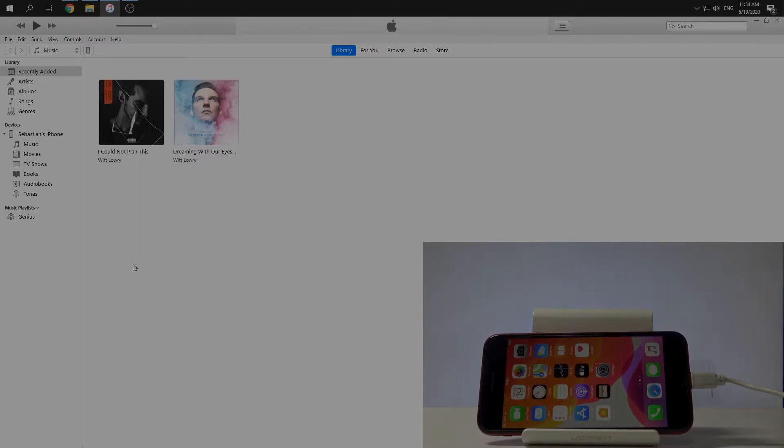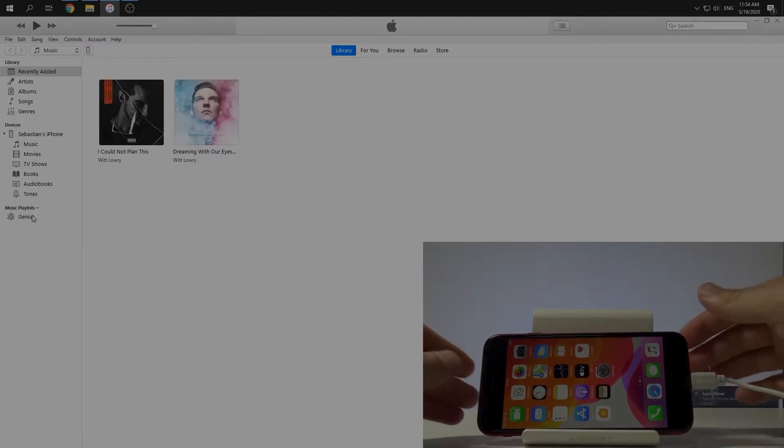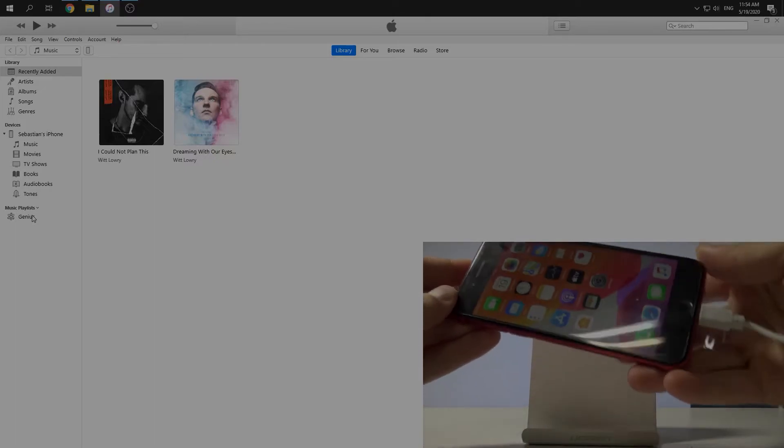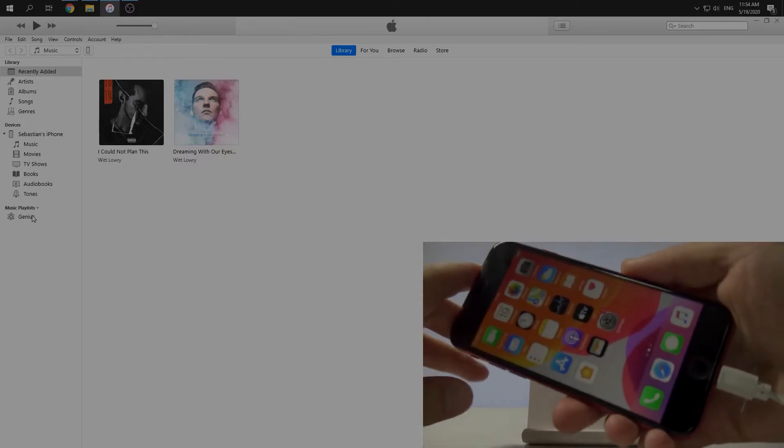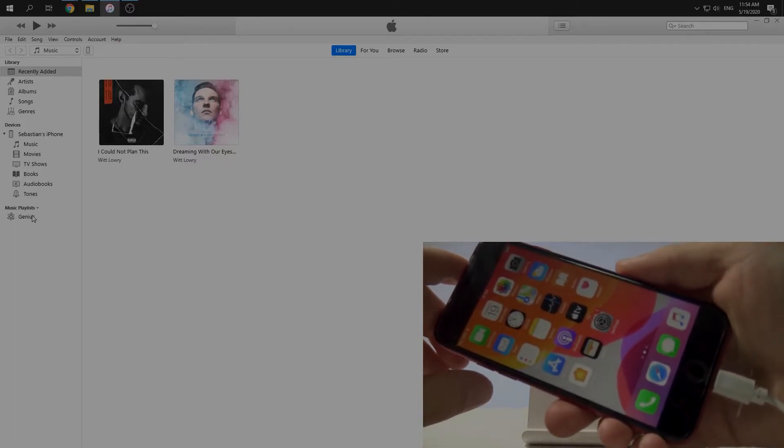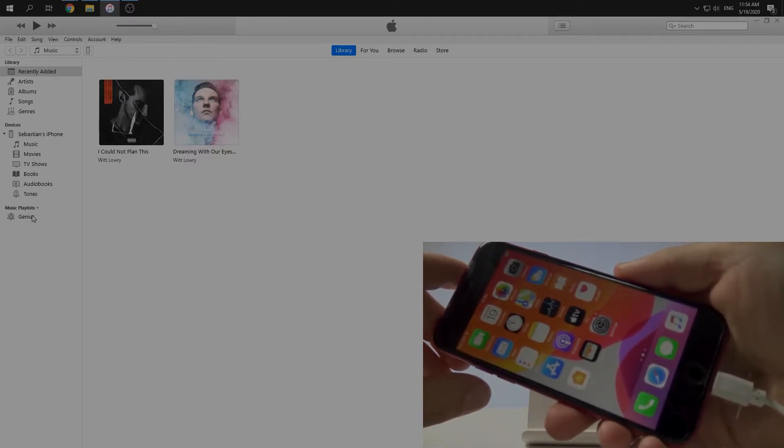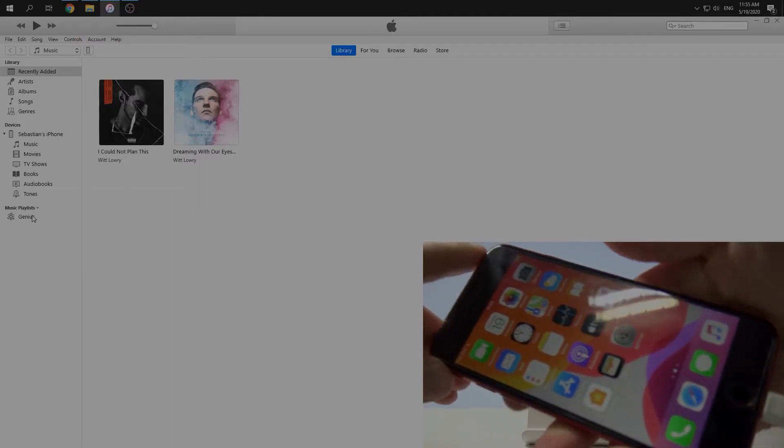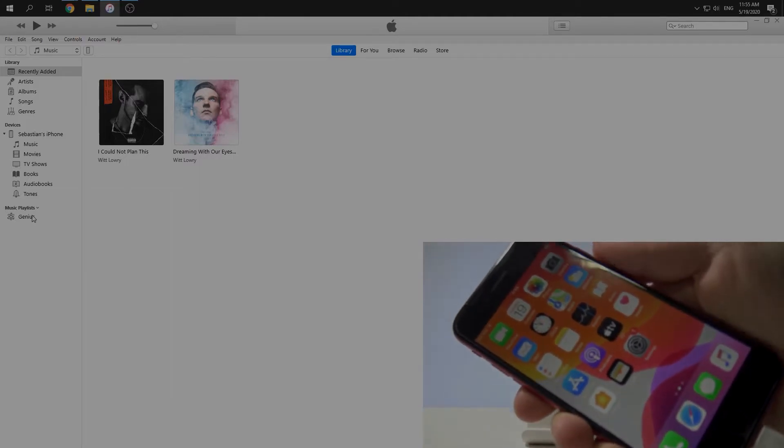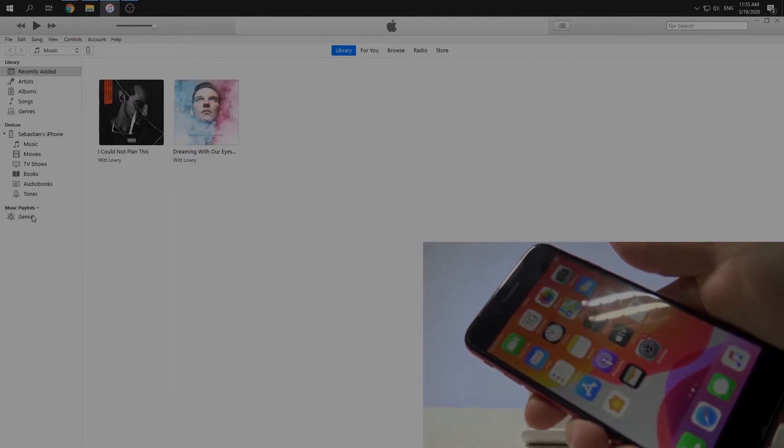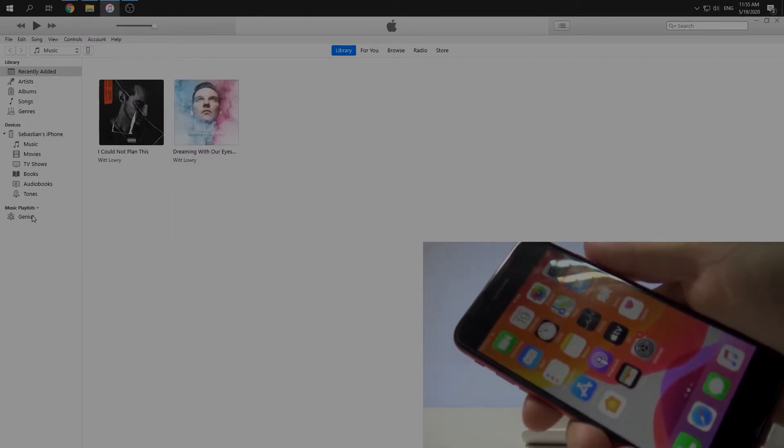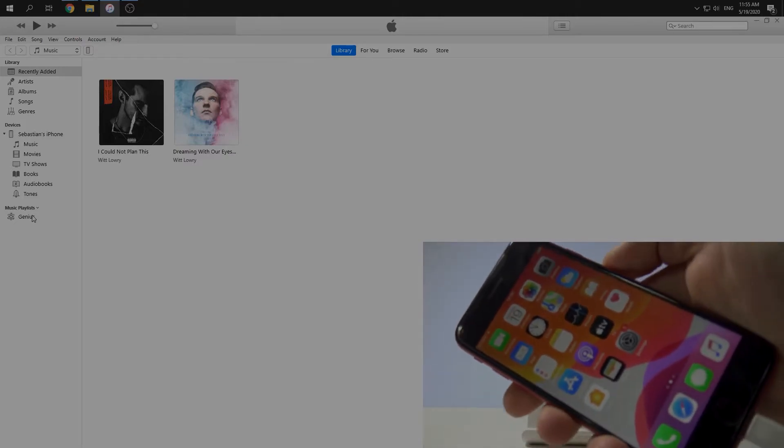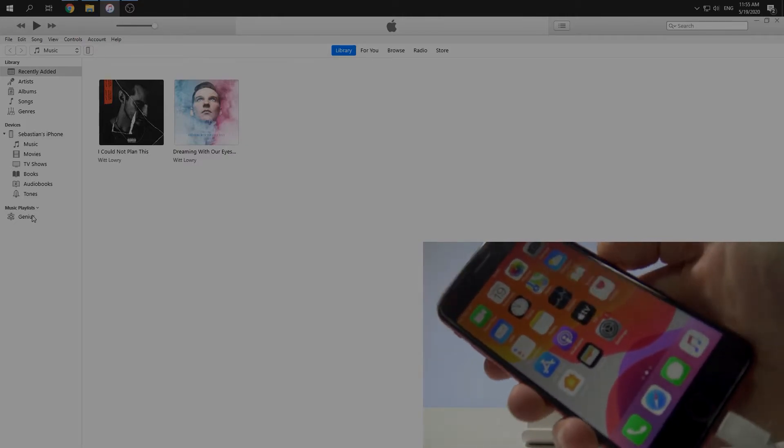And now we can enter recovery mode. We have to use a combination of keys. It's very easy. You have to click on the volume up, volume down, and then we need to push the side button and keep it. Let's do it.